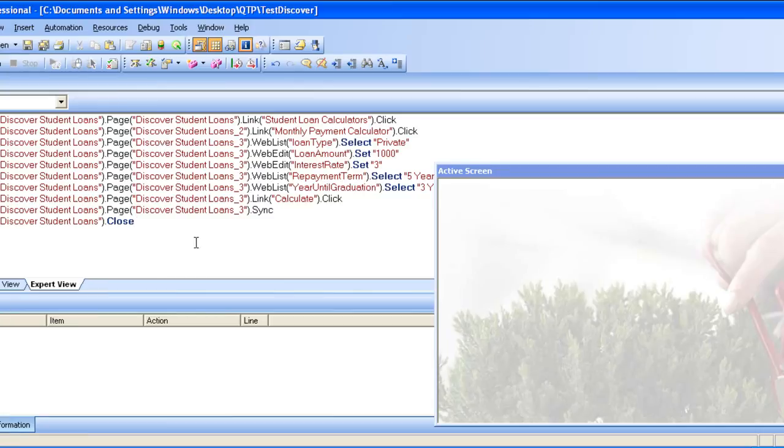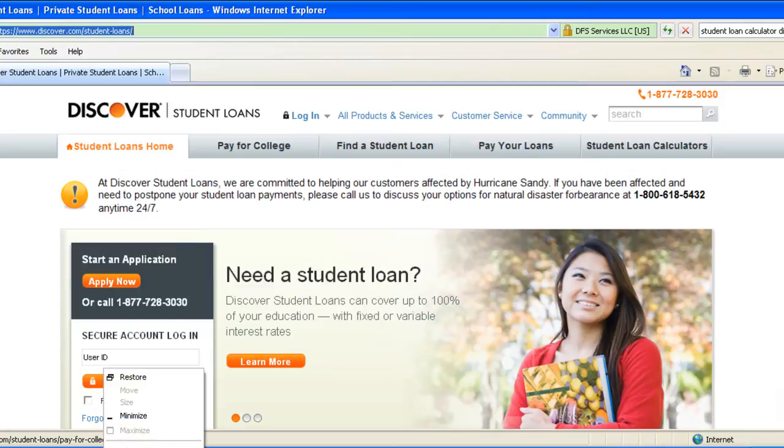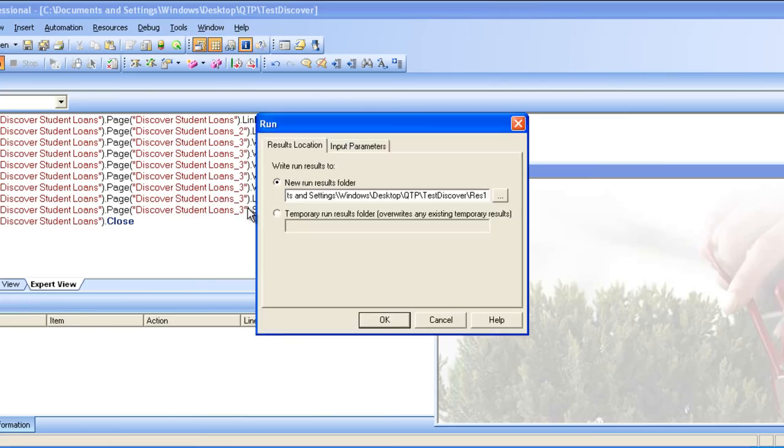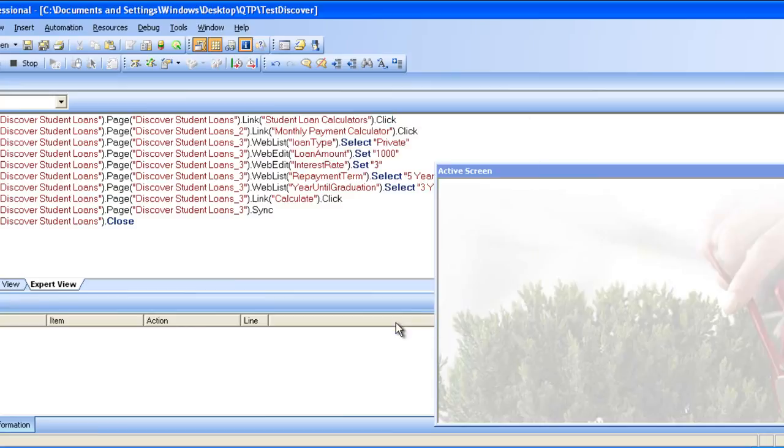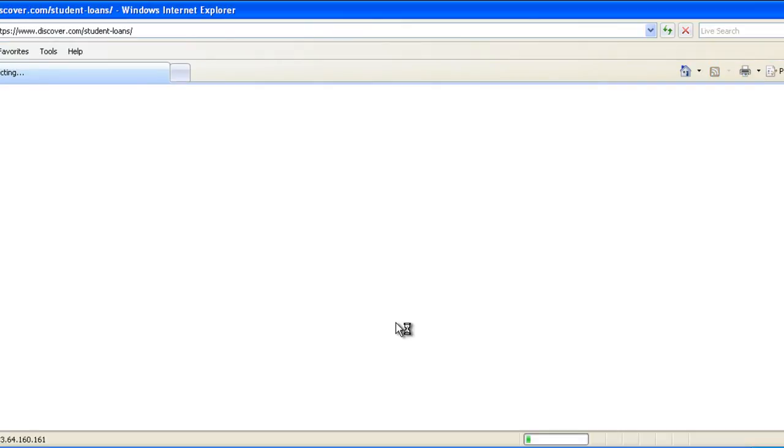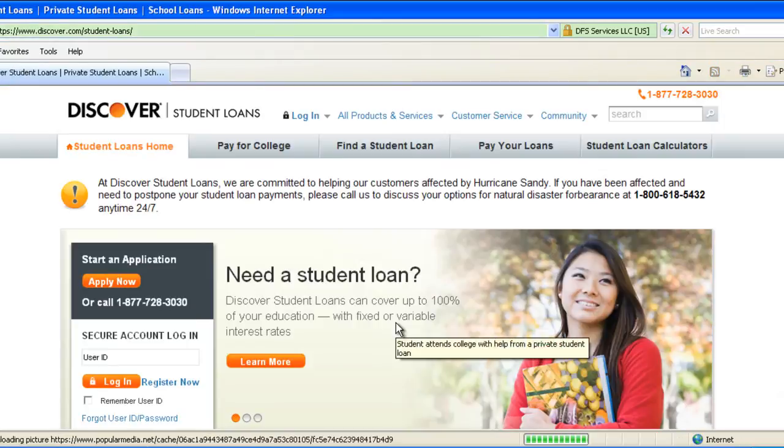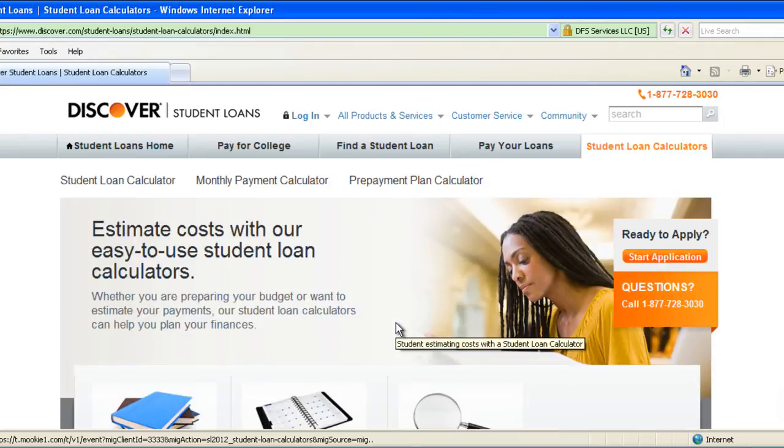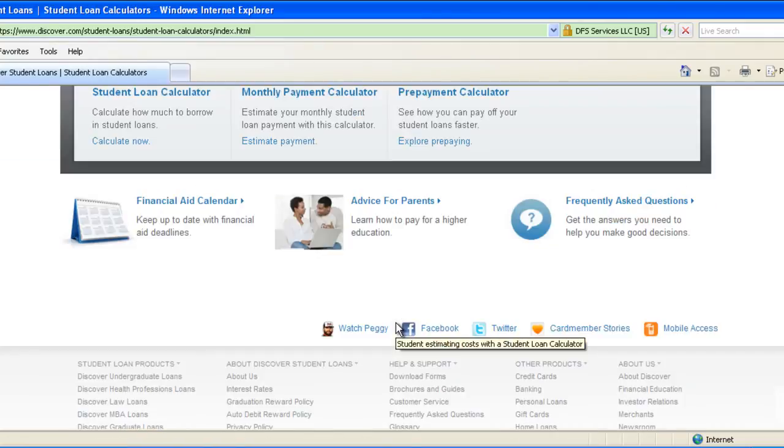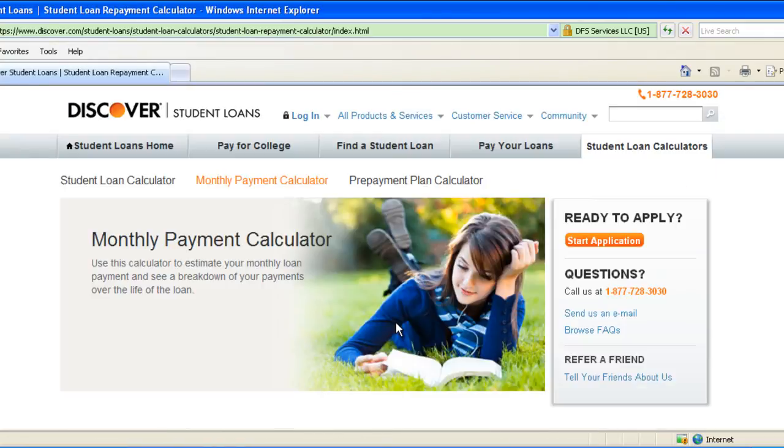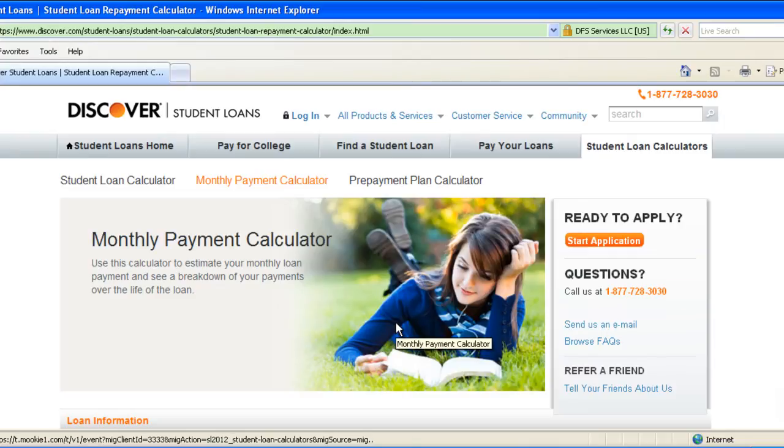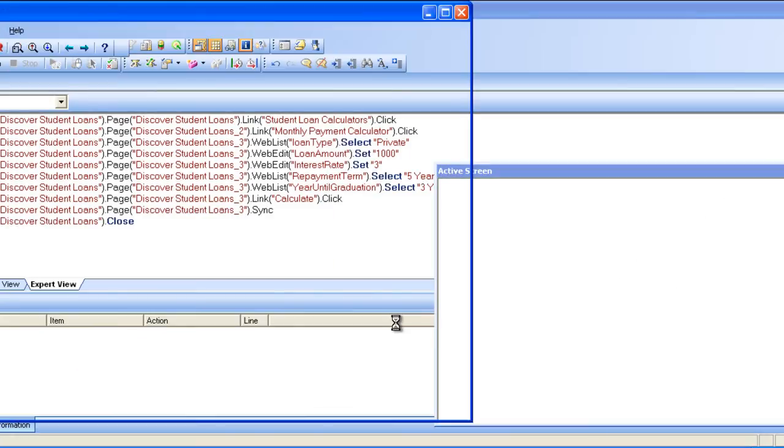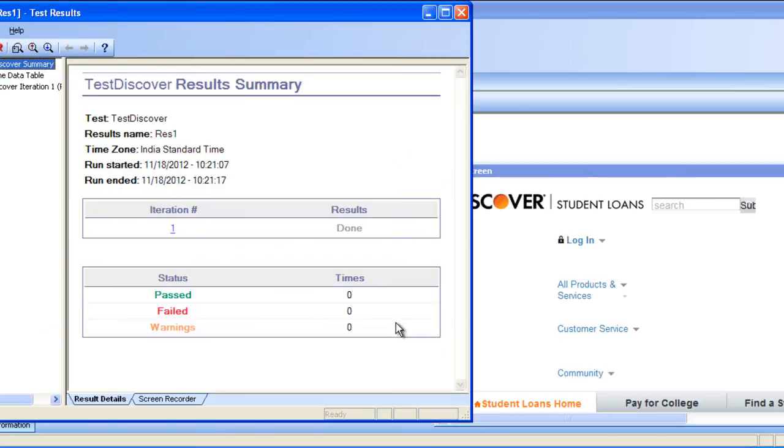Now let's just run and see what exactly it does. We will just close this particular browser and then run. It asks where you want to save the results folder. We will just select the default one. And then it would open. It opens automatically, goes to that particular tab. You see that my arrow is not moved. And then it enters the information. And then it's done.